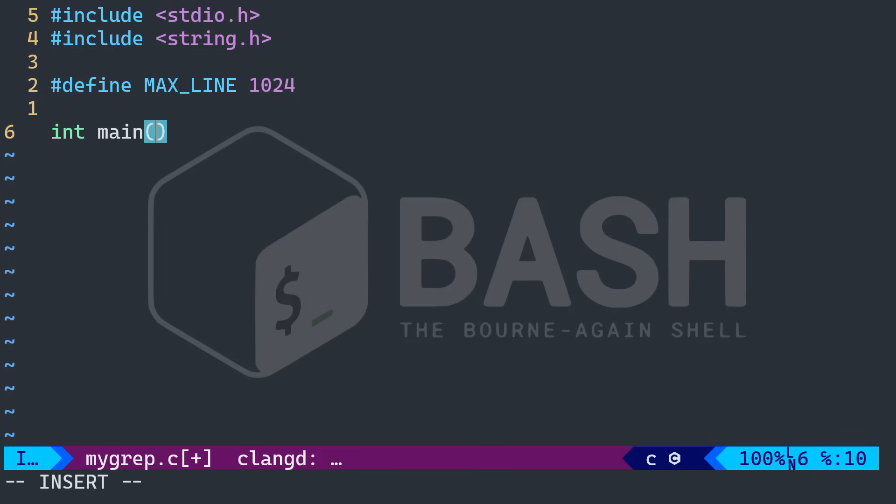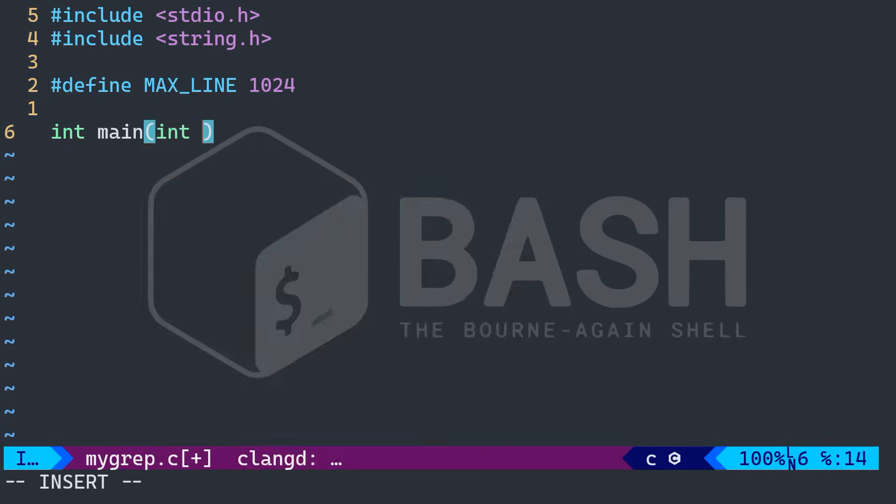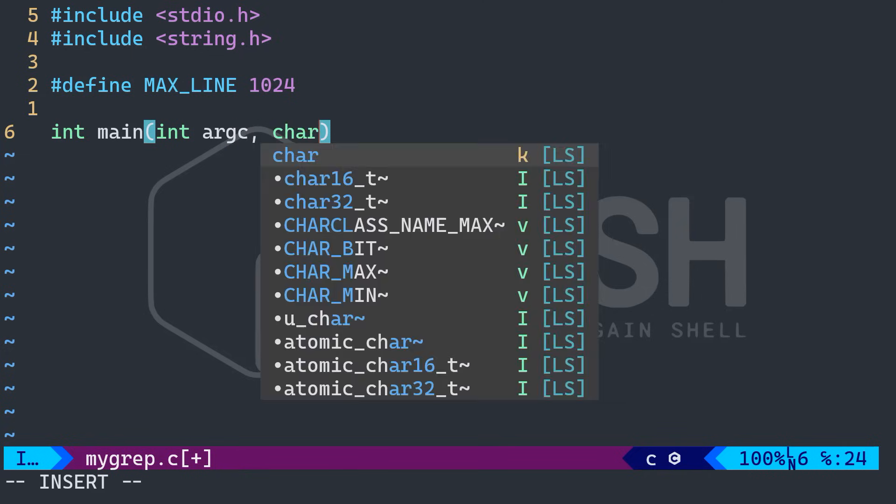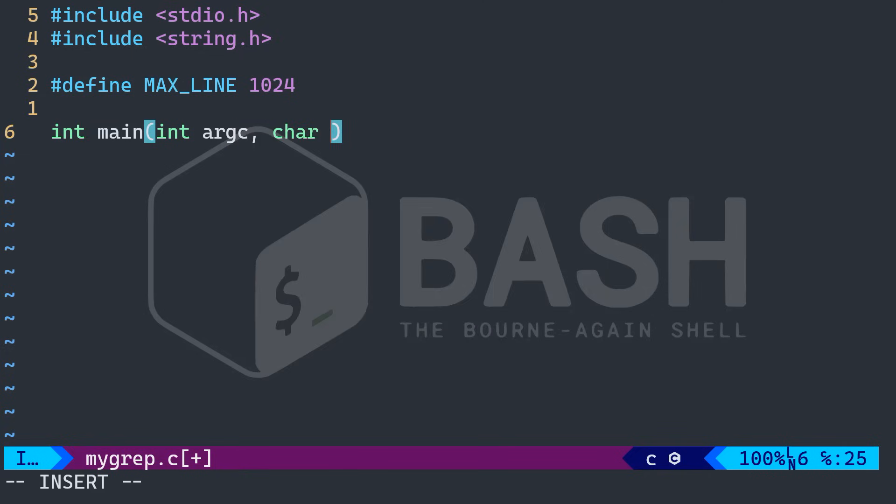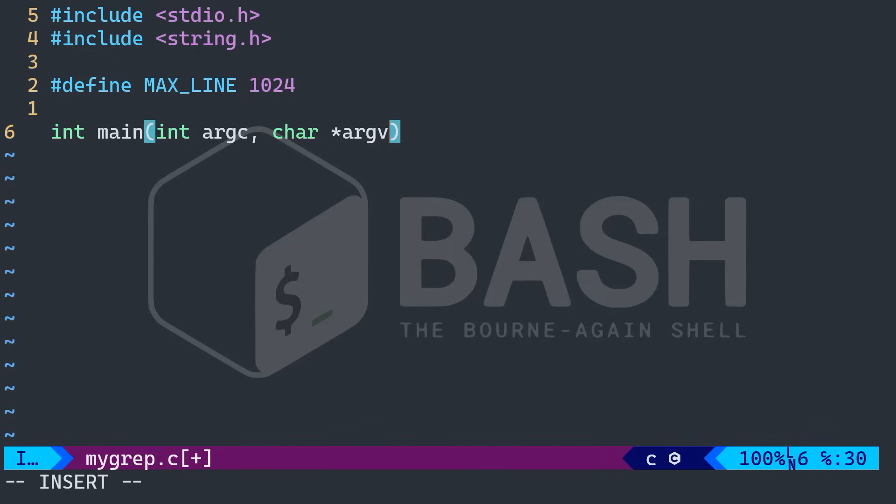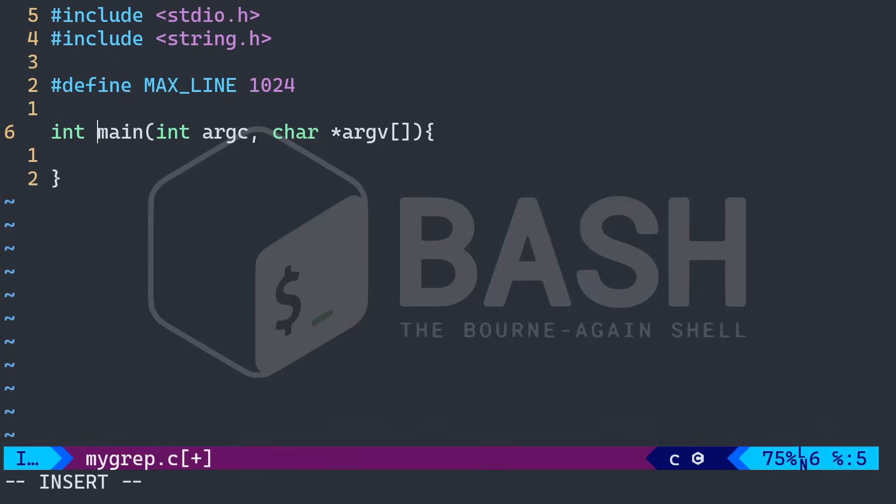Next, I want my main function. And I will need two parameters. The first one is argc. And the second one is character with arg V with a set of square brackets, right?